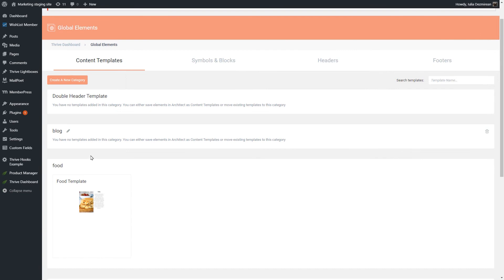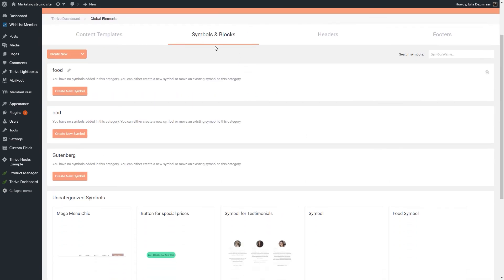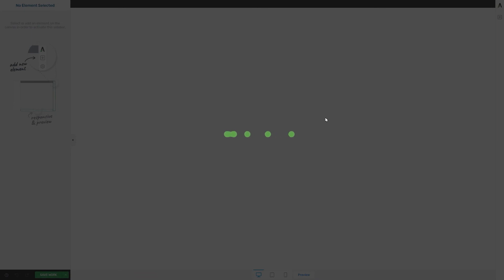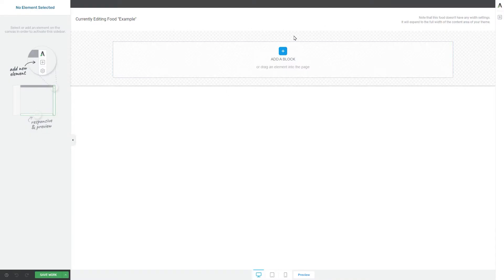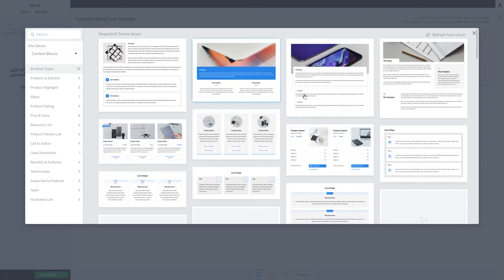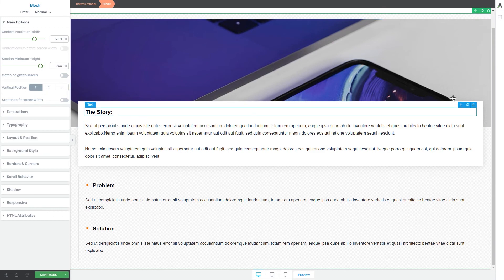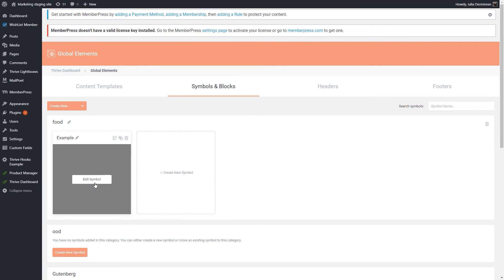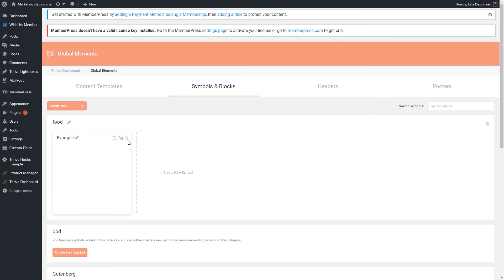From the symbols tab you will also be able to create new ones — go to the category you want and click on create new symbol. Enter a name in the pop-up that opens and click on save and edit with Thrive Architect. This will take you to the Thrive Architect editor where you can build your symbol from scratch by adding a block and customizing everything as you wish. When you're done, click on save work and you will find the symbol in the symbols and blocks tab, where you can edit it, move it to another category, make a copy, or delete it.